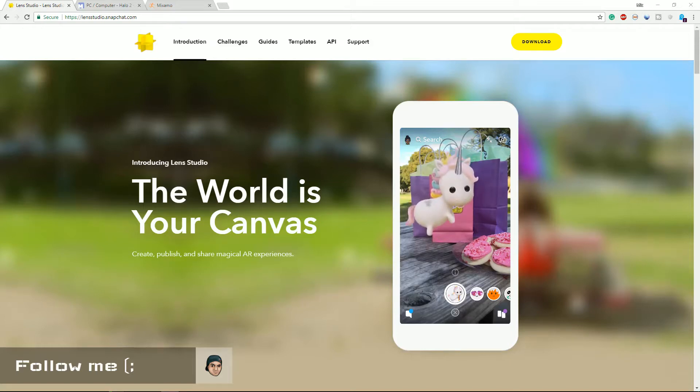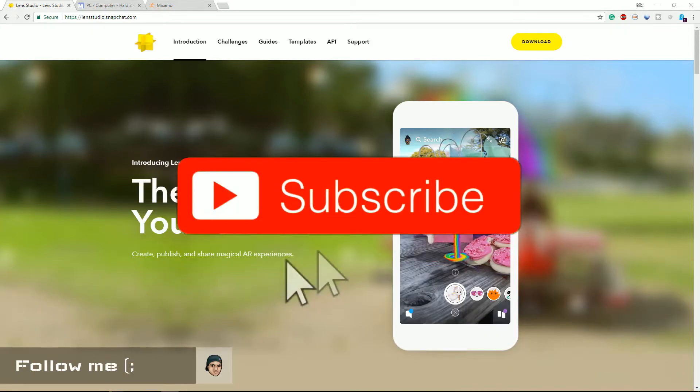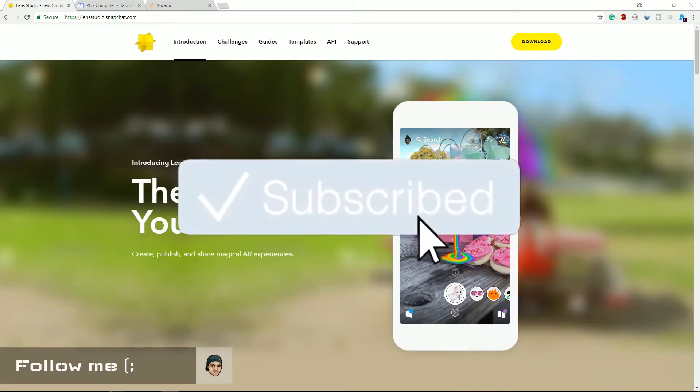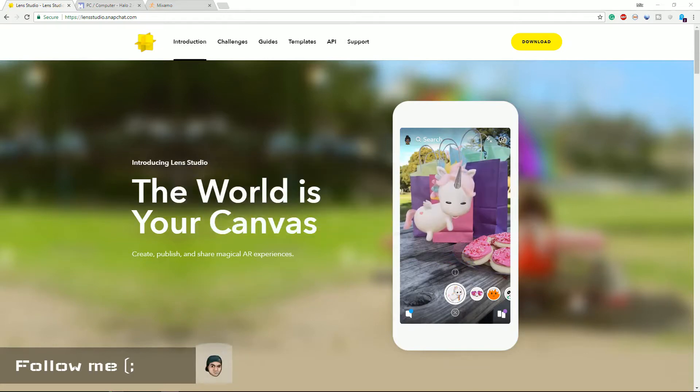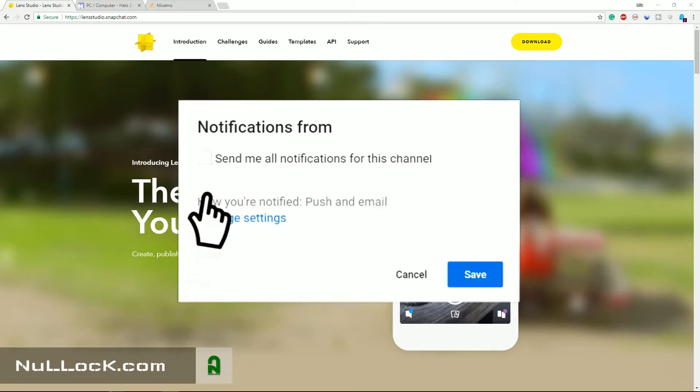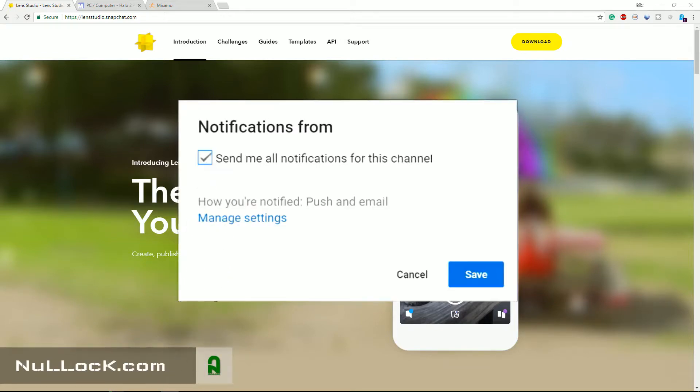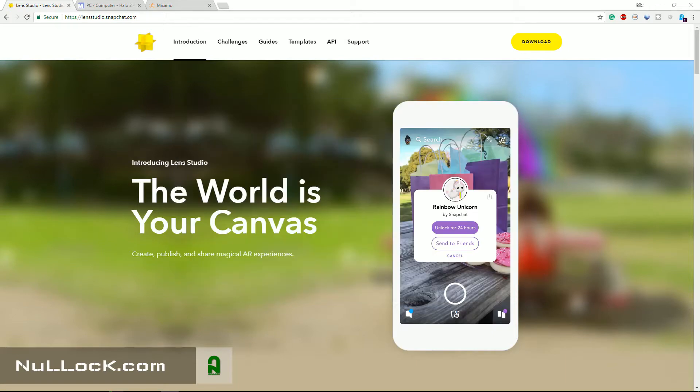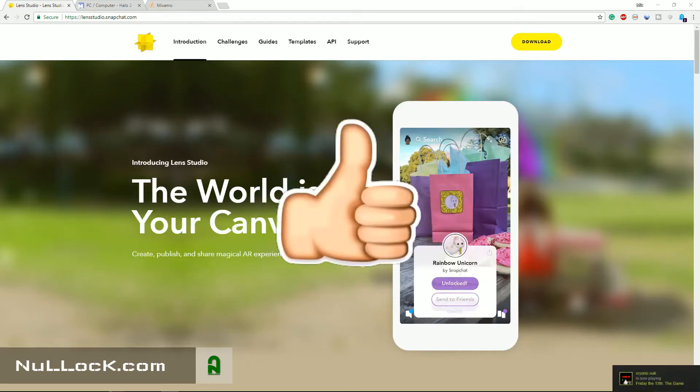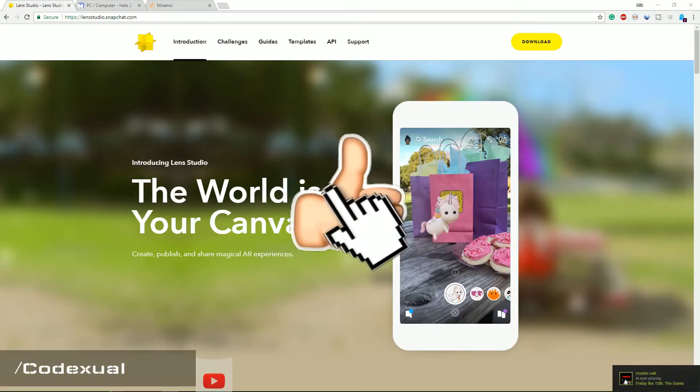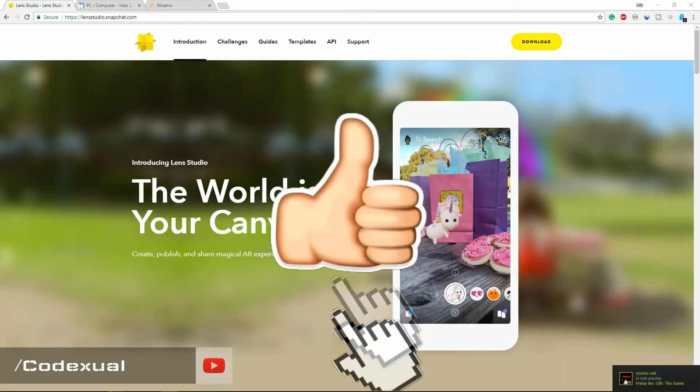What is going on everyone, it is Codexual here back with another video and this is actually really awesome. If you guys want to add your own lens with any avatar or toon character that you want, this video will show you how.